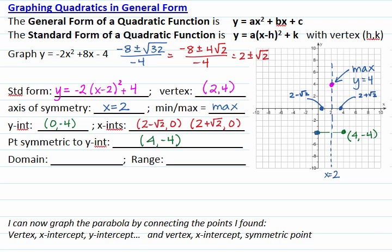I can now graph the parabola more accurately by connecting the points I found — the vertex with the x-intercept and the y-intercept, and the vertex with the other x-intercept and the symmetric point.